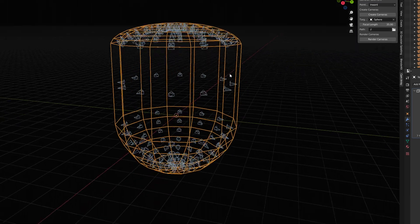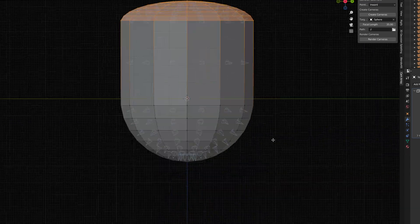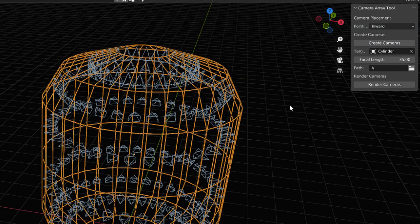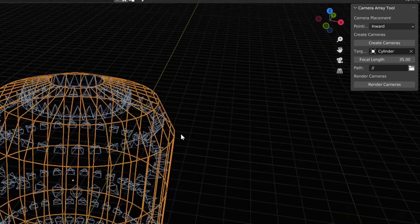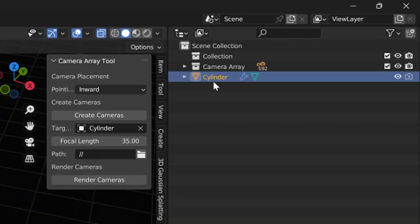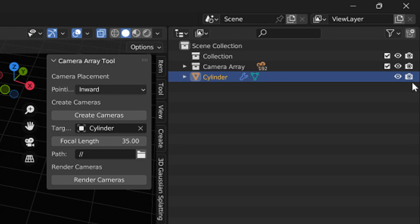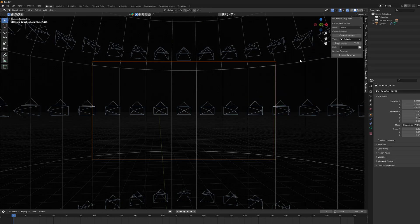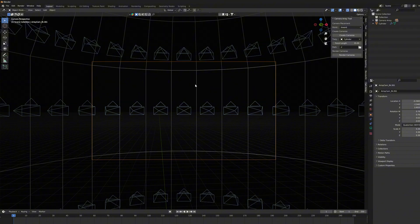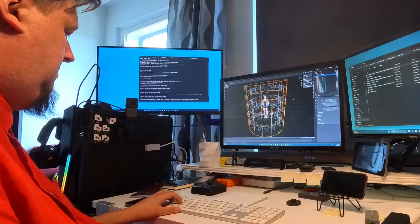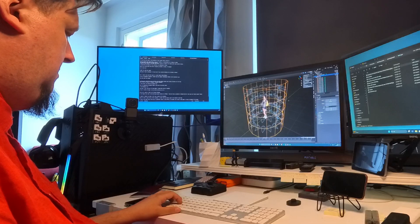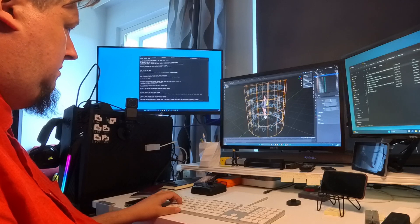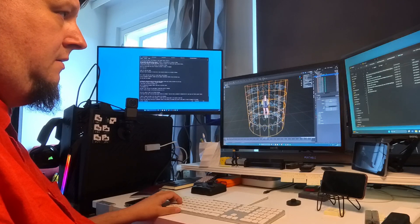You should notice also that the object where you create the camera array changes in the wireframe mode, and it automatically switches the visibility button off in here, so it cannot be seen in the rendering. This way you will have a clear background for your 3D elements, which you plan to shoot with this rig.